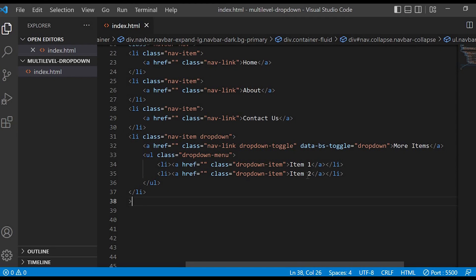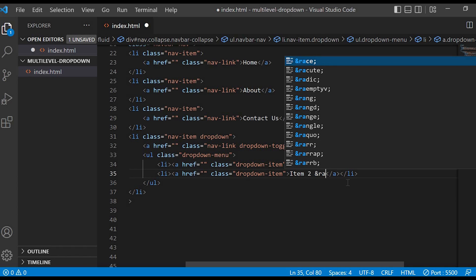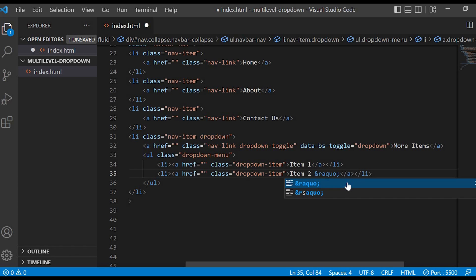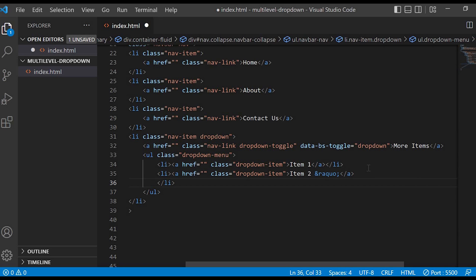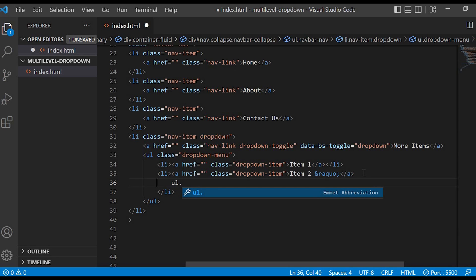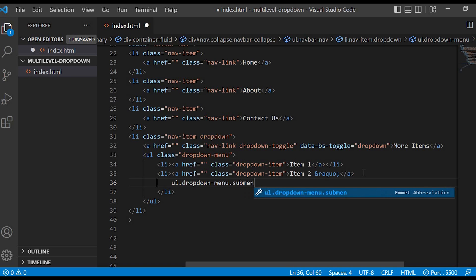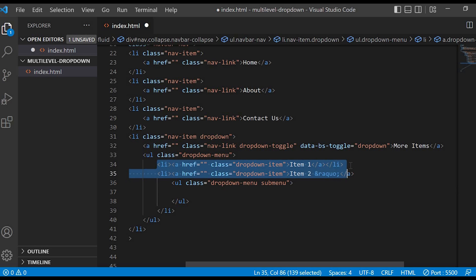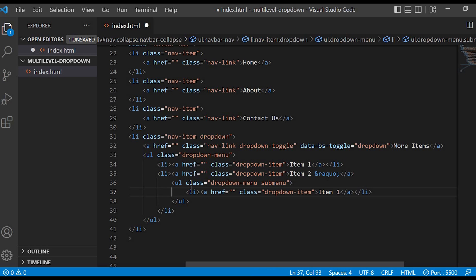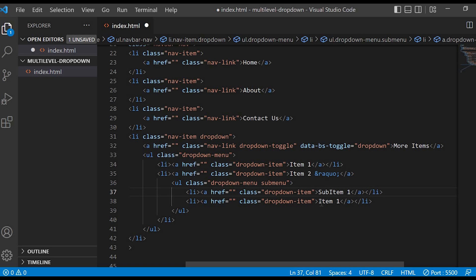Next, let us create a sub-item for Item 2. For that we have to give an arrow symbol on the right-hand side, and we can achieve that by adding this piece of code. Inside Item 2 we want sub-items to be displayed, so we will create an unordered list with class dropdown-menu and sub-menu. I will copy the same list done earlier and change the names to Sub Item 1 and Sub Item 2.